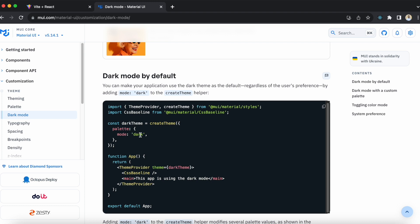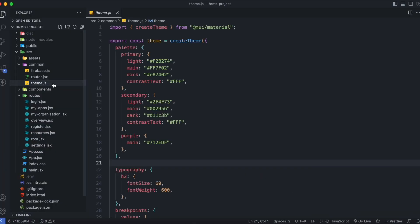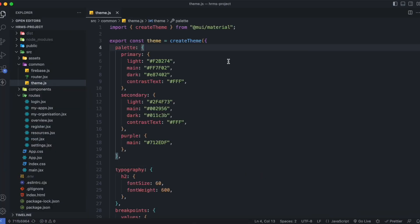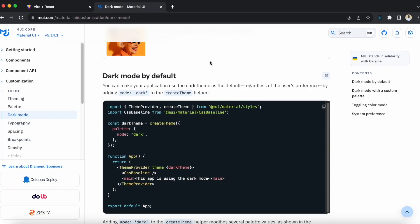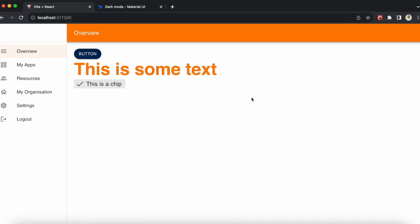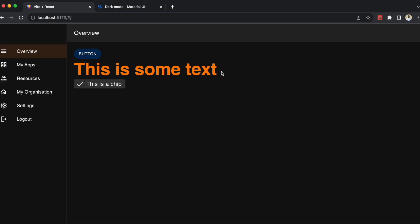By default the mode value is light, but we can set it to dark if we want. Let's implement this in our code. Inside theme.js, inside the palette, we can set a mode. By default the value is light, so if I save now you'll see no changes, but if I make it dark you'll see changes. Our whole application is now using dark mode.